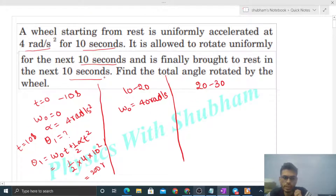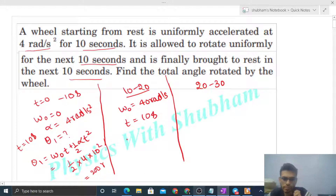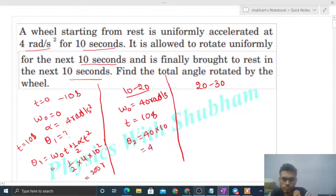In the second interval (10 to 20 seconds), it is allowed to rotate uniformly, meaning omega remains constant. The time interval is again 10 seconds. So theta 2, the rotation of the wheel in this interval, will be omega × t = 40 × 10 = 400 radian.